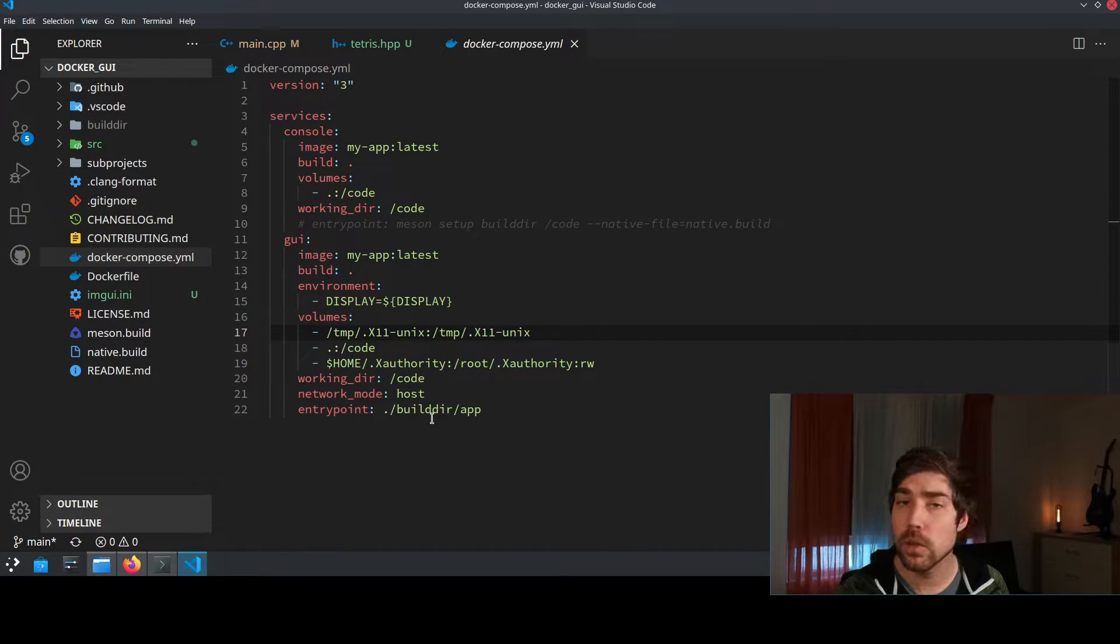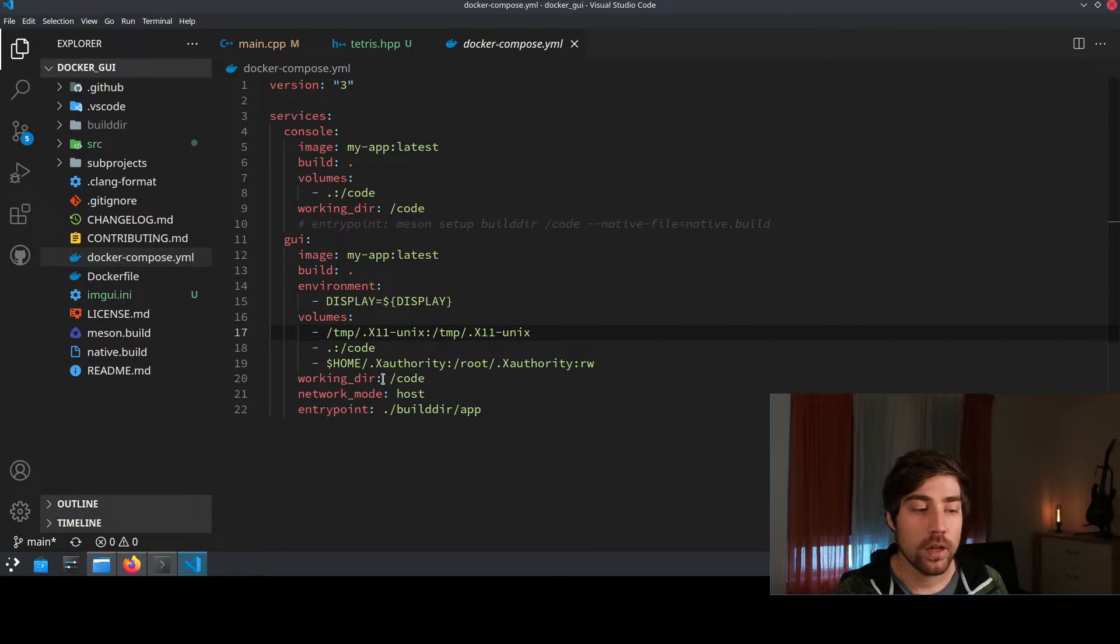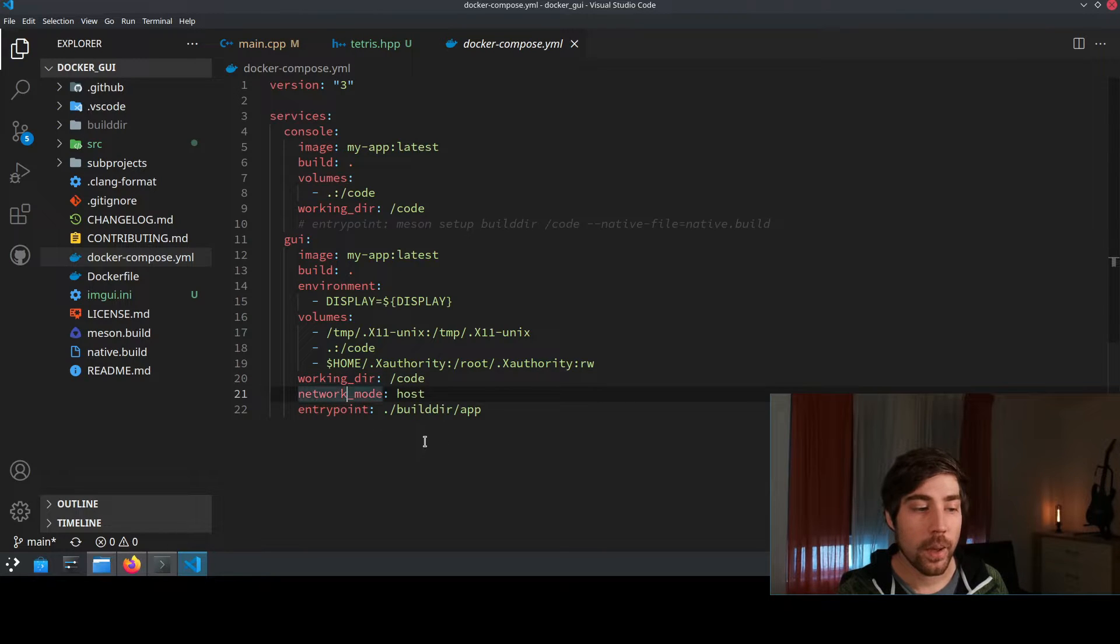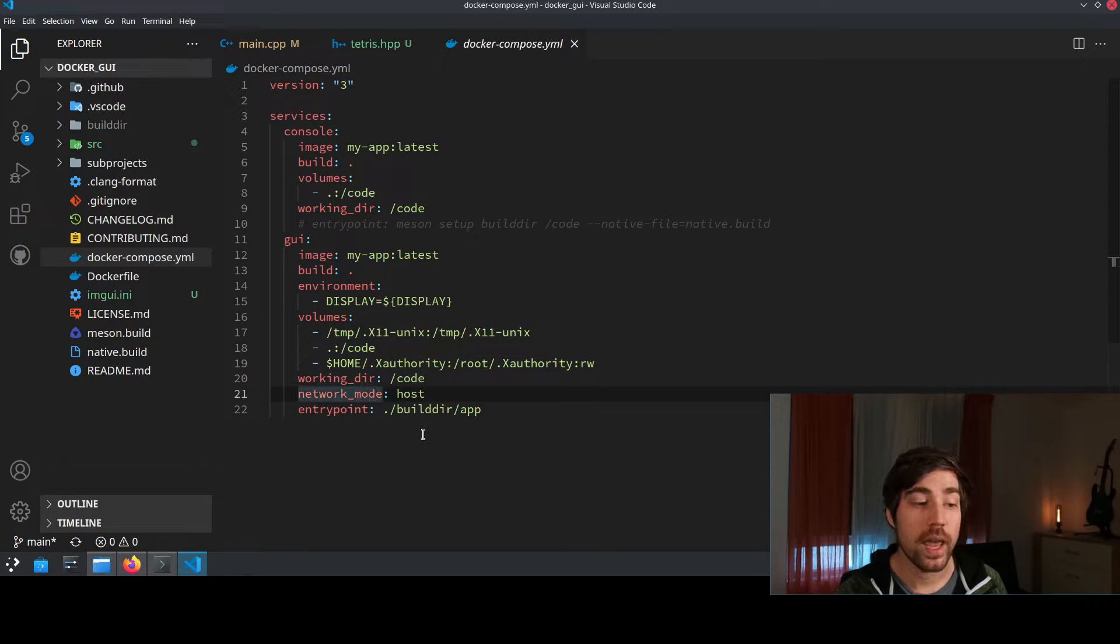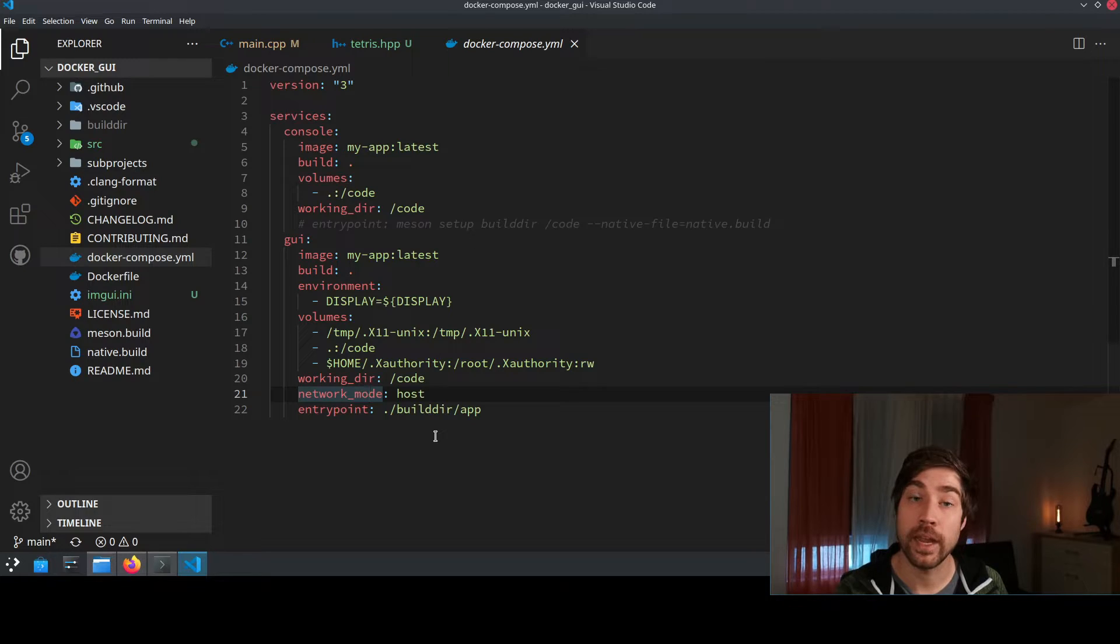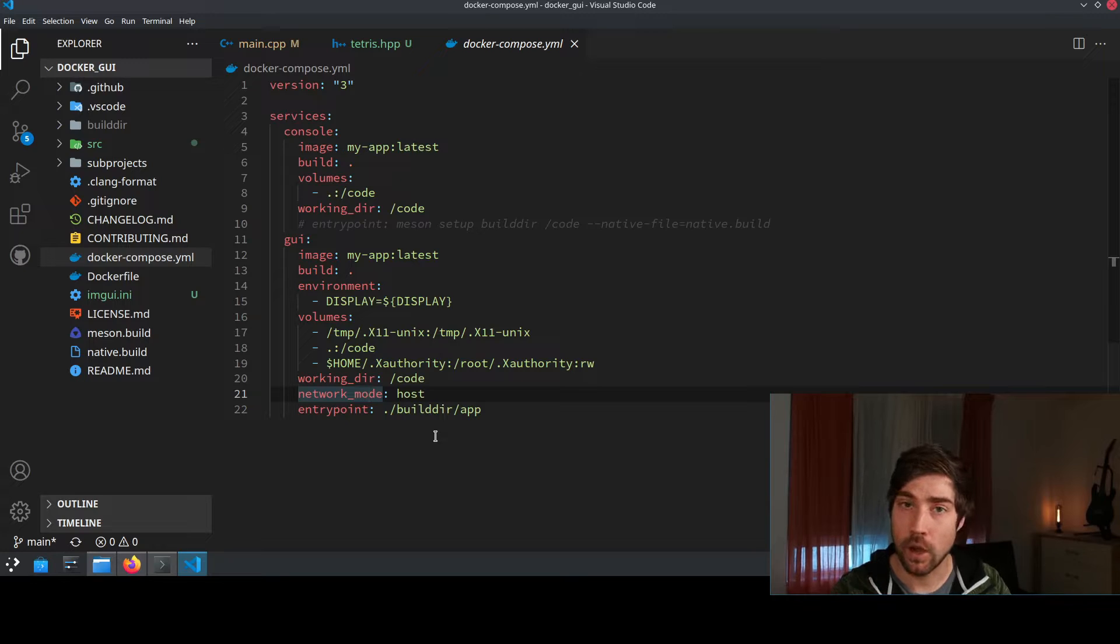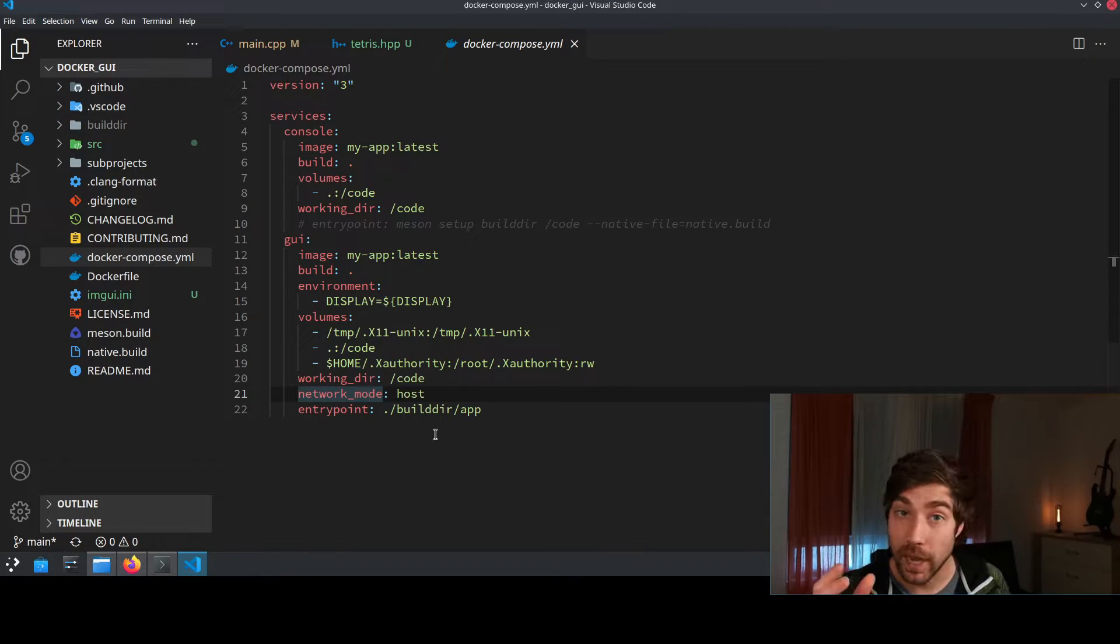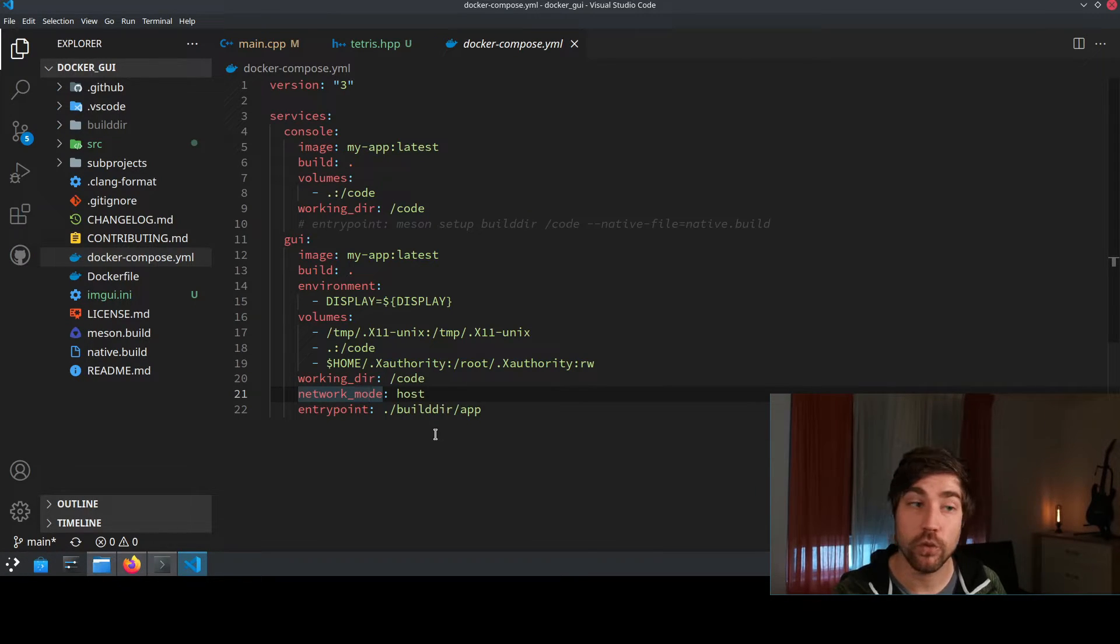I also need to mount here some additional stuff for X server depending on which Linux you're running. This is also the reason why this won't work on Windows by the way so it's Linux only. Then the next thing is that I also need to mount my working directory and I need to set the network mode to host which is basically enabling that I can pass through the display to actually see my GUI application on my operating system outside of my container. So the application is running inside the container but the display and the output is routed through to the host system.